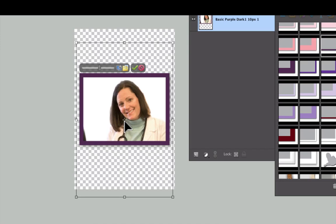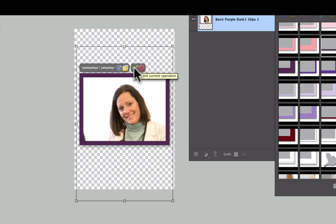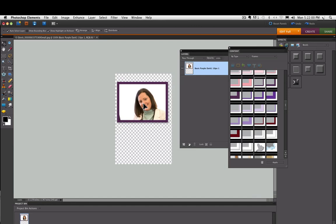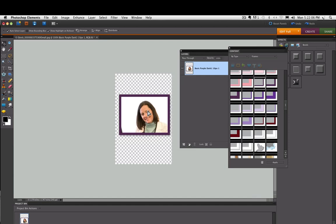Once I get it the way I like it, I can just click on the green check mark to commit to that change. Now when I move it, the frame and the photo move as one piece together.